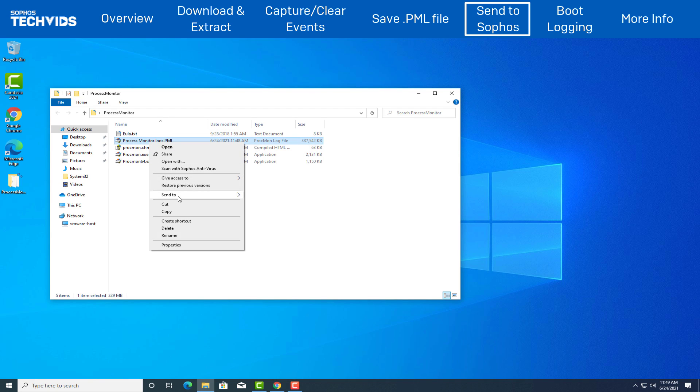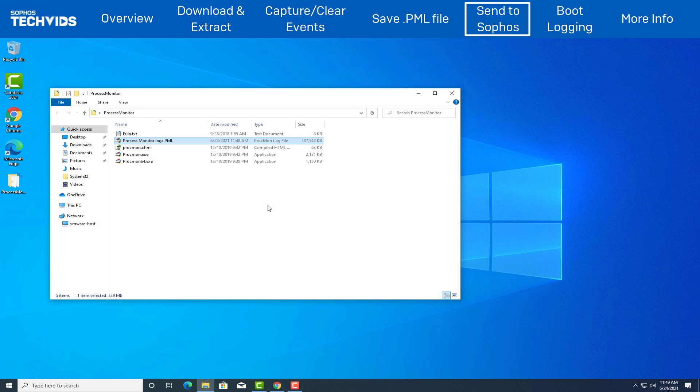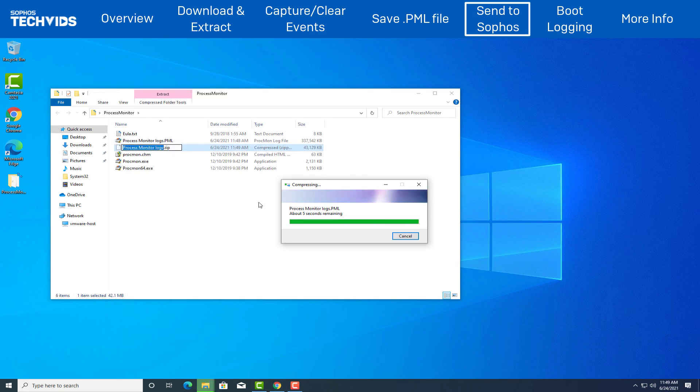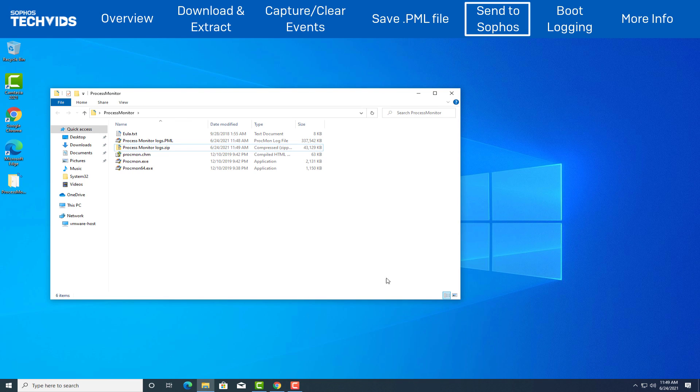If the file is smaller than 30 MB, you can upload the file via our website as a sample submission. Ensure you enter your case reference number if available. The link to upload the sample submission is in the video description.